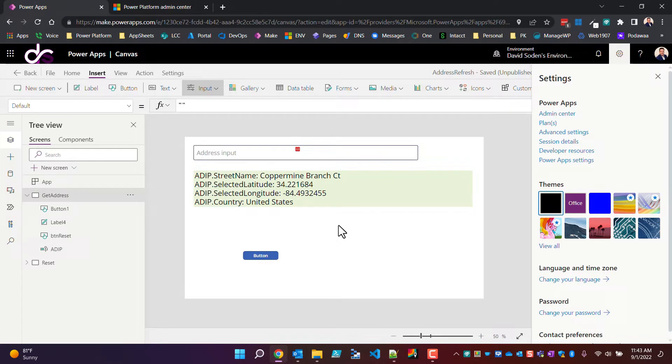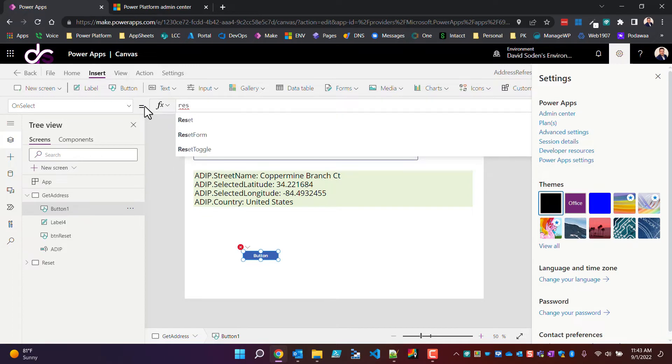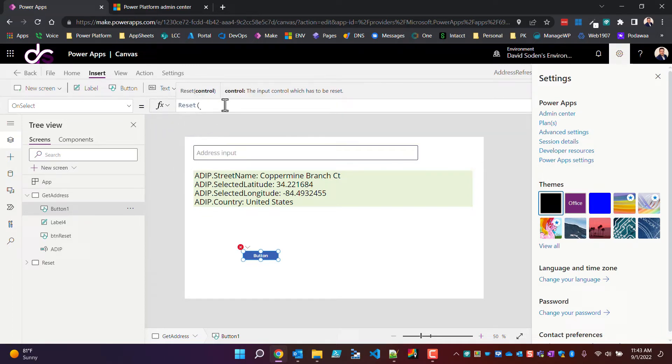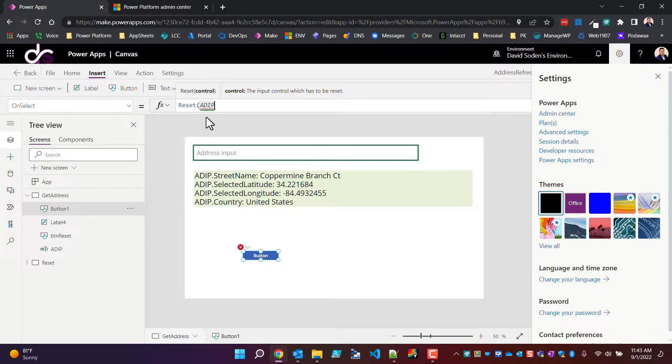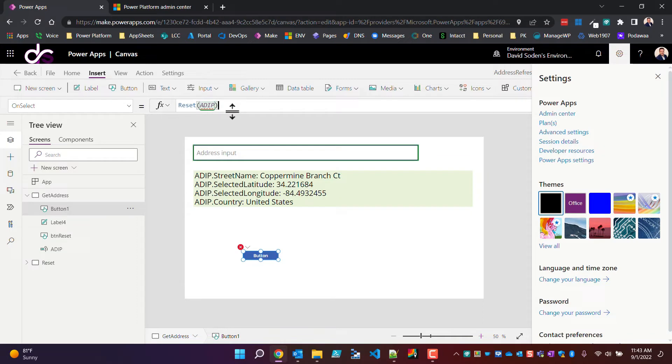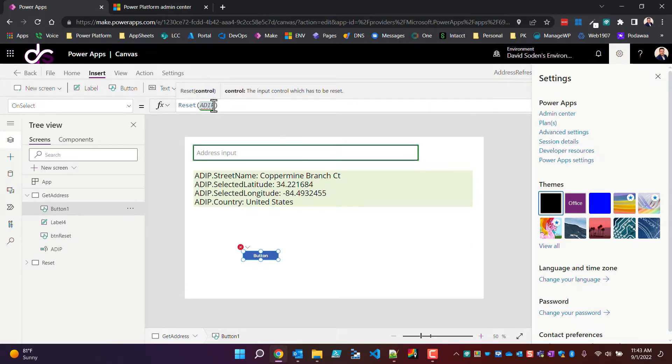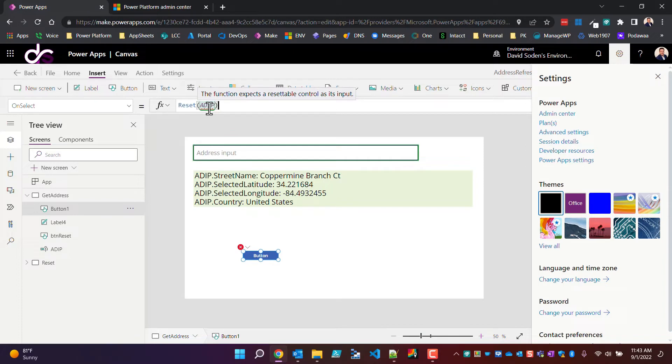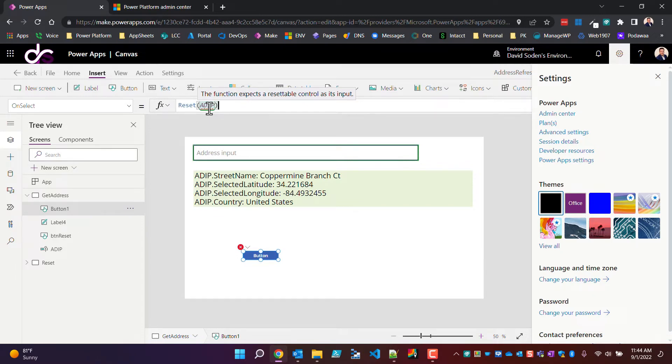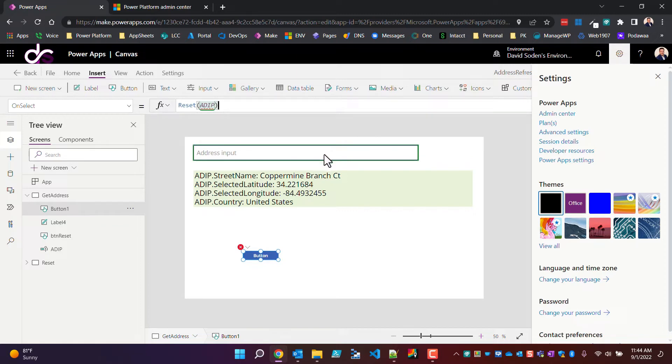So now let's just take this button and let's try to perform the reset function. All we need to do is pass into the control ADIP, which is what I called my control. But I got this red error, the control is underlined. If you hover over it long enough, you'll get the error message that says the function expects a resettable control as its input. I don't know what happened at Microsoft, but I can't find a real world use case for this control to be used where you wouldn't need to reset it. It's a great control, but the problem is it's half baked, it's not done.